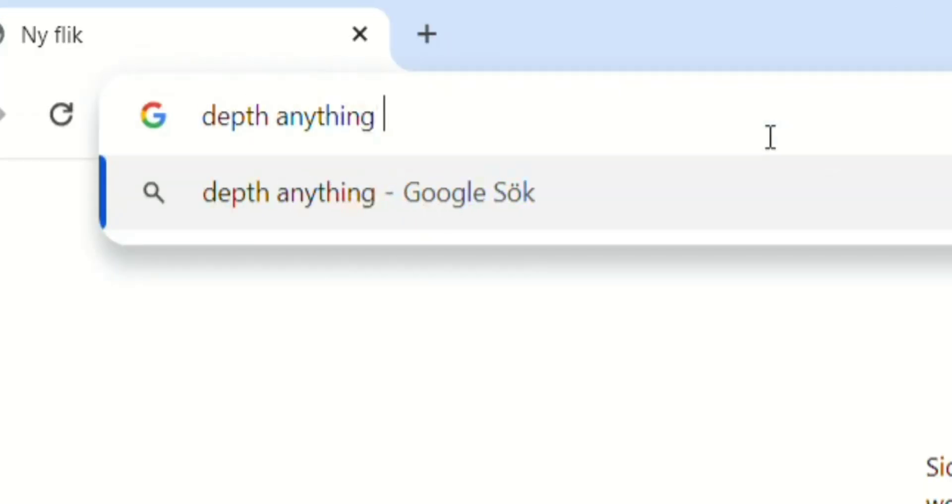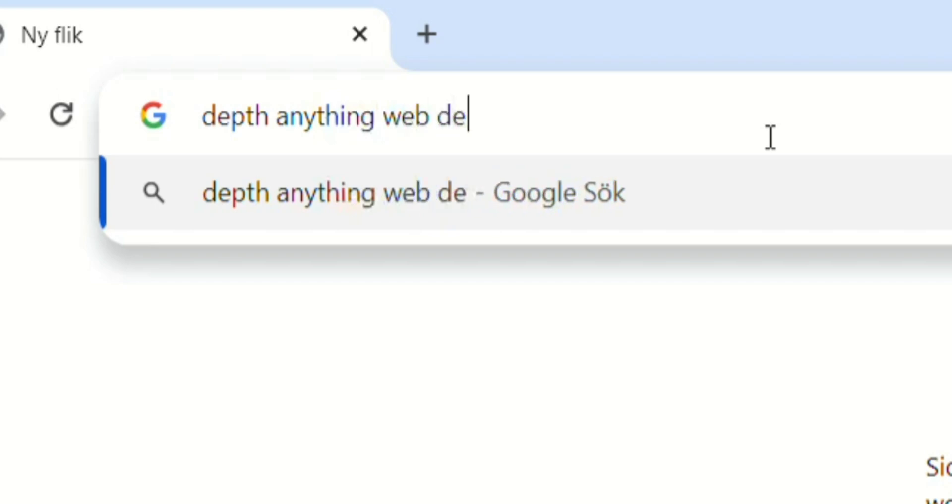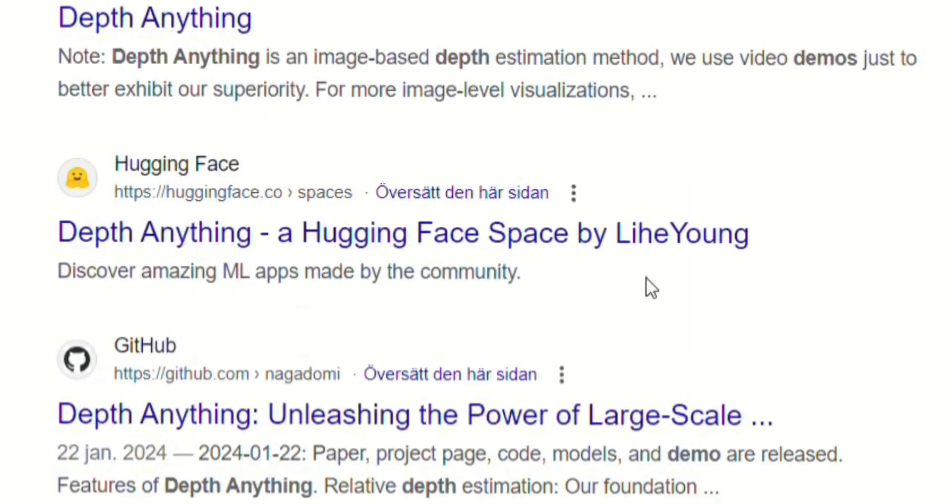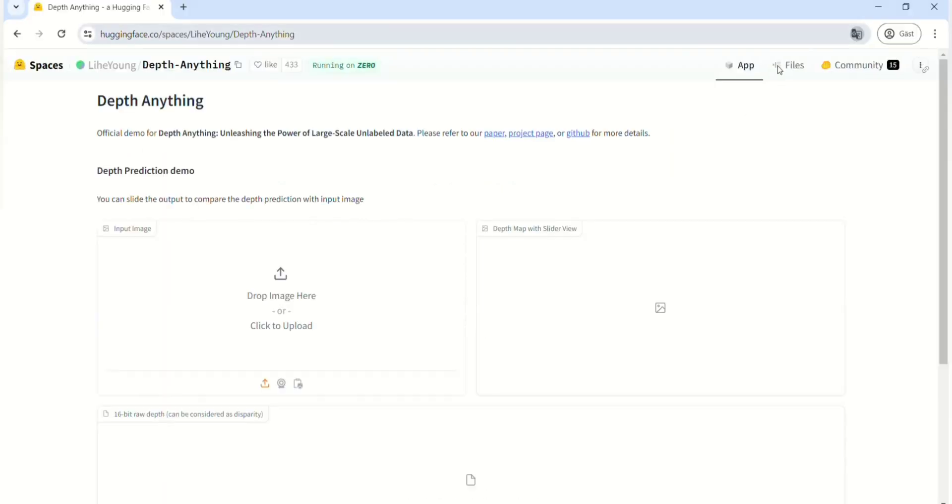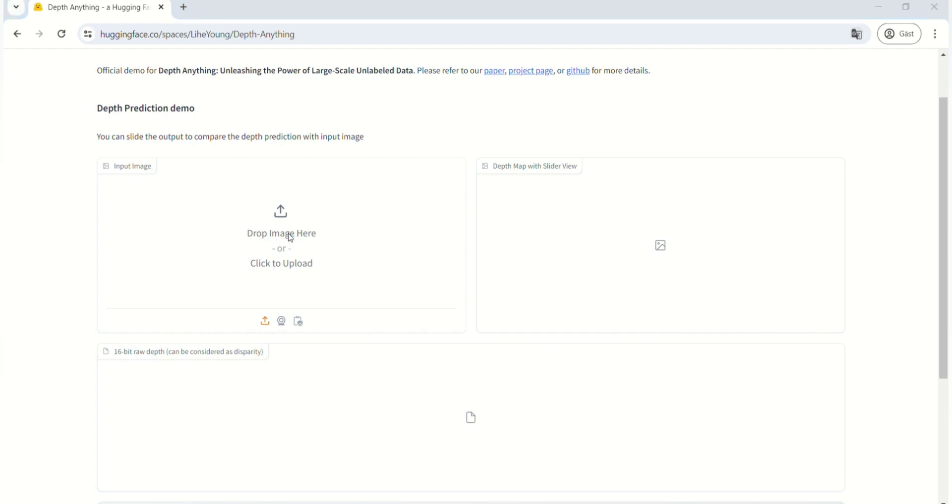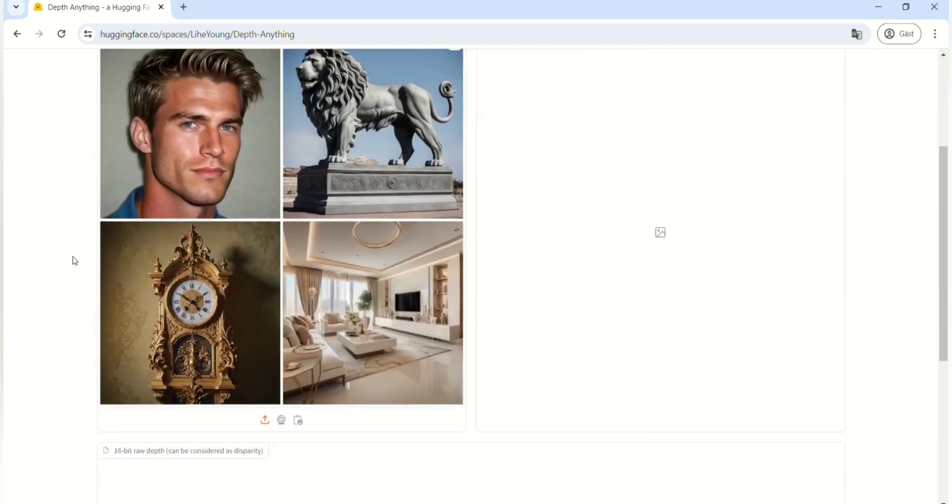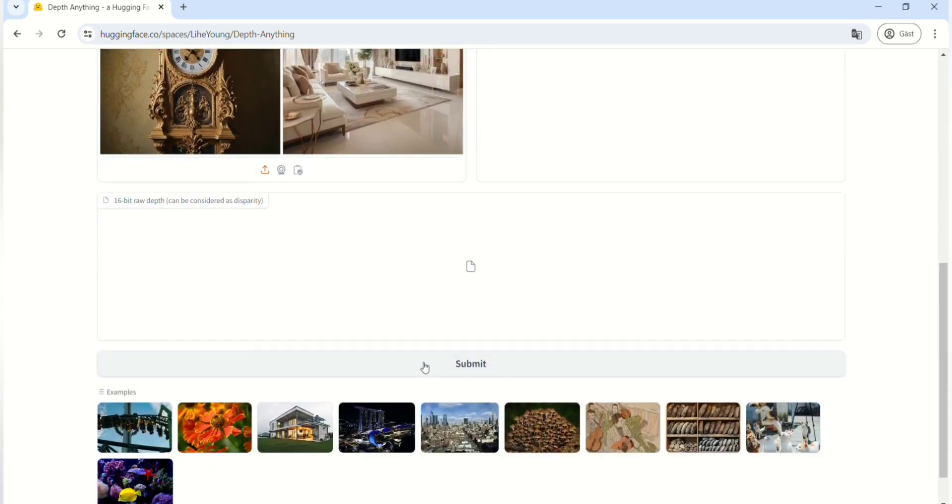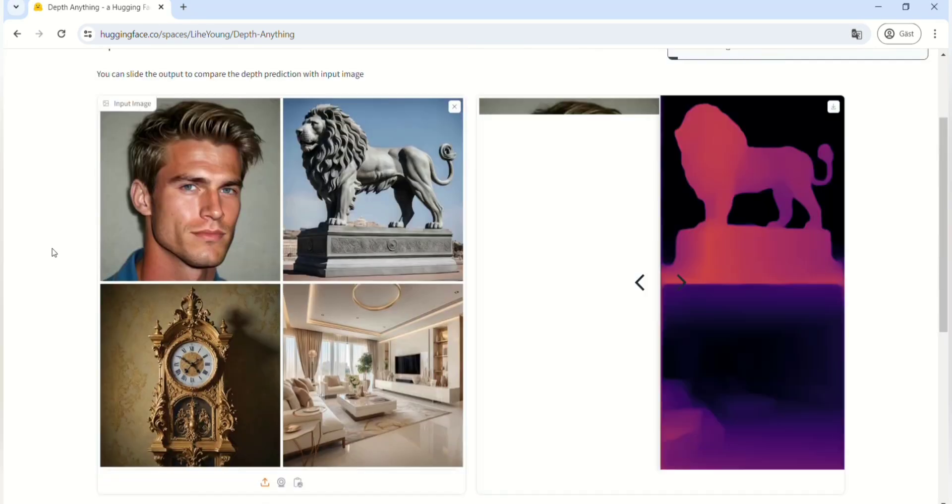So I just type DepthAnything Web Demo in the search bar, then click on the Hugging Face link that says By Lee Haeyoung. Then I upload the image I want and click the Submit button. Then I download the depth map.